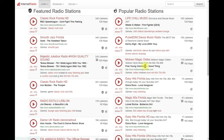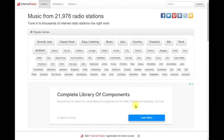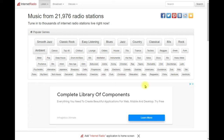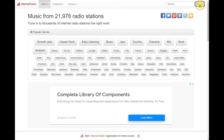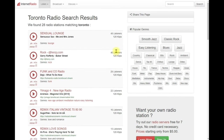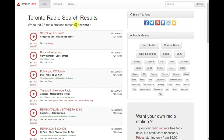You can listen directly from the website or sort stations by category or genre by clicking the filter options. For example, I'm in Toronto, Canada right now, so I searched for Toronto and found 28 stations in my area.